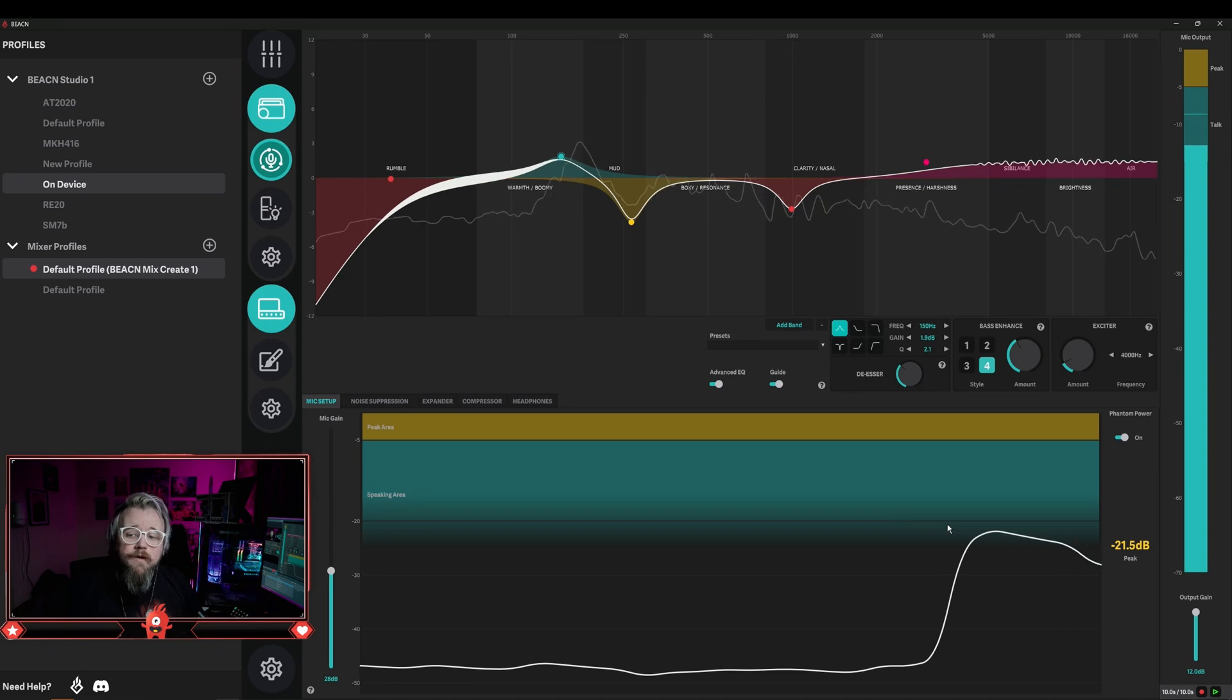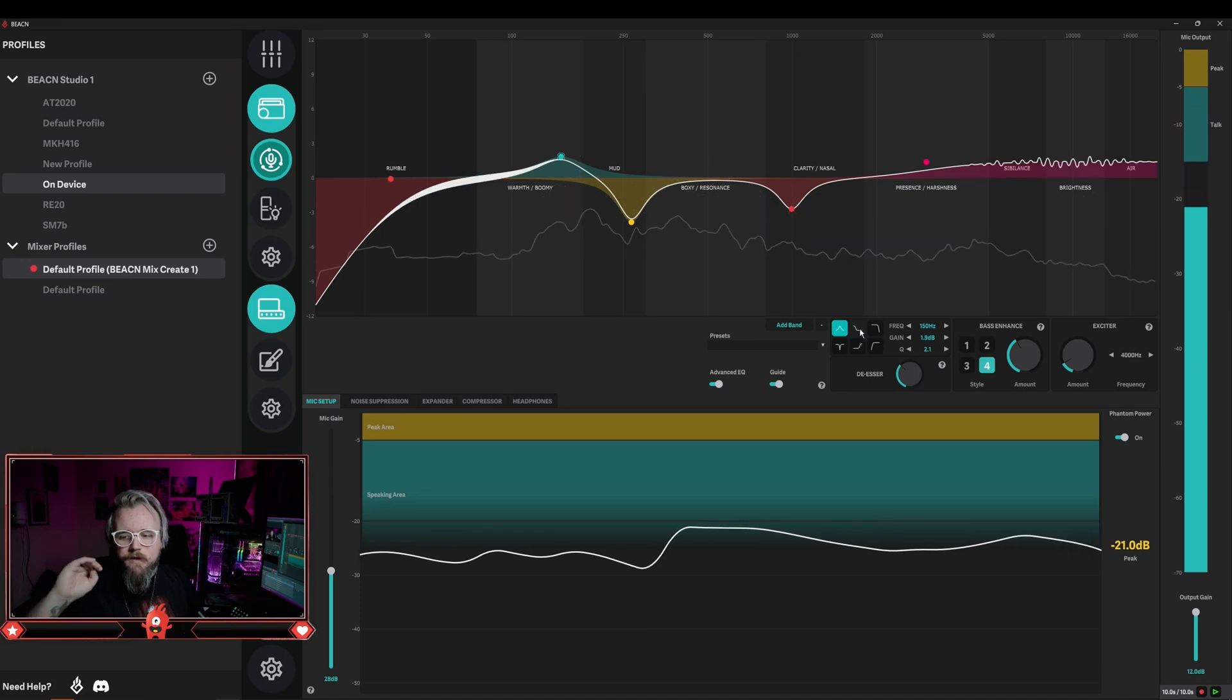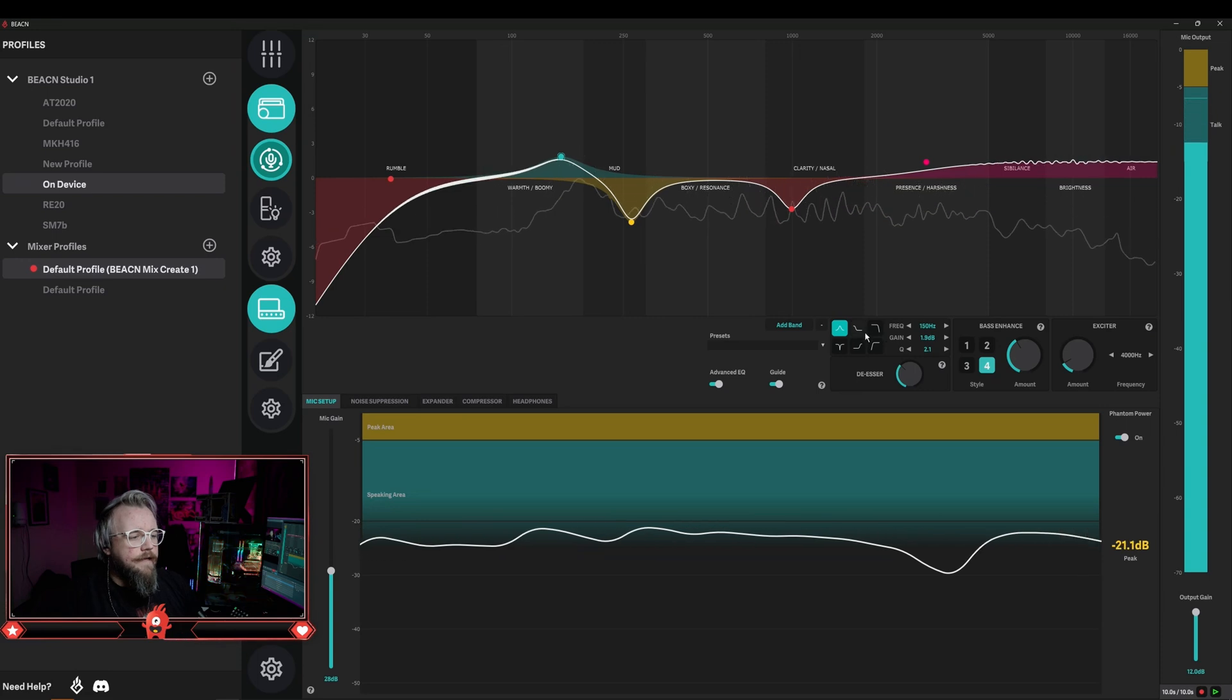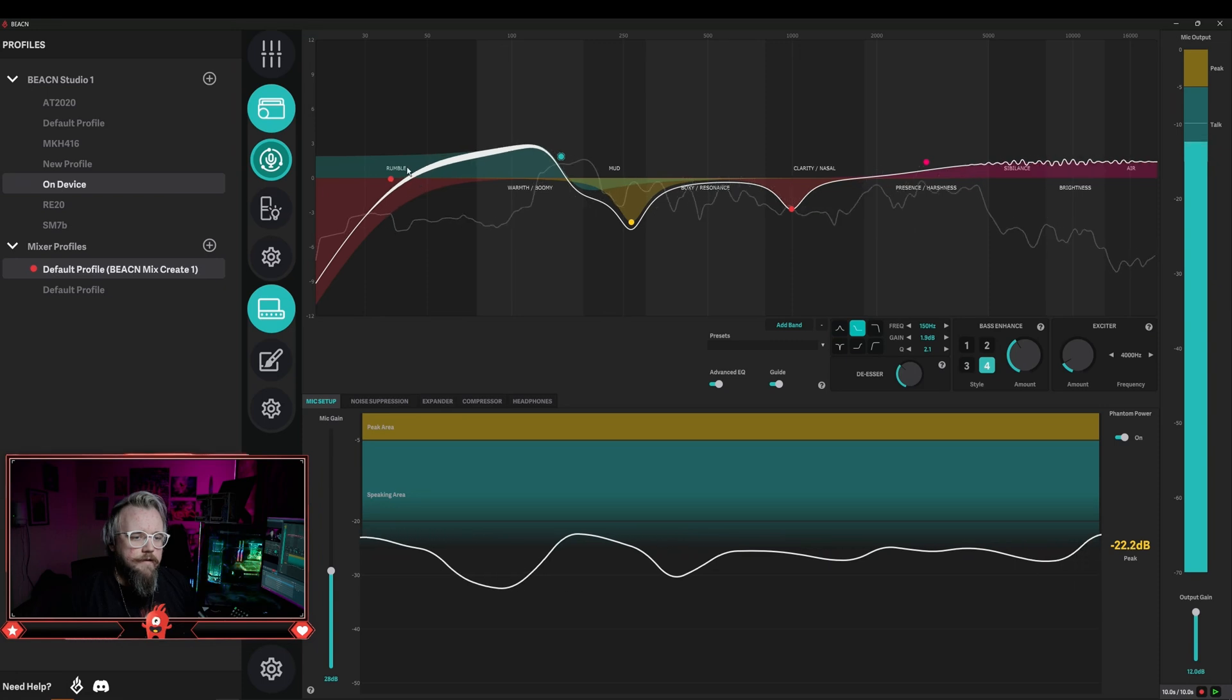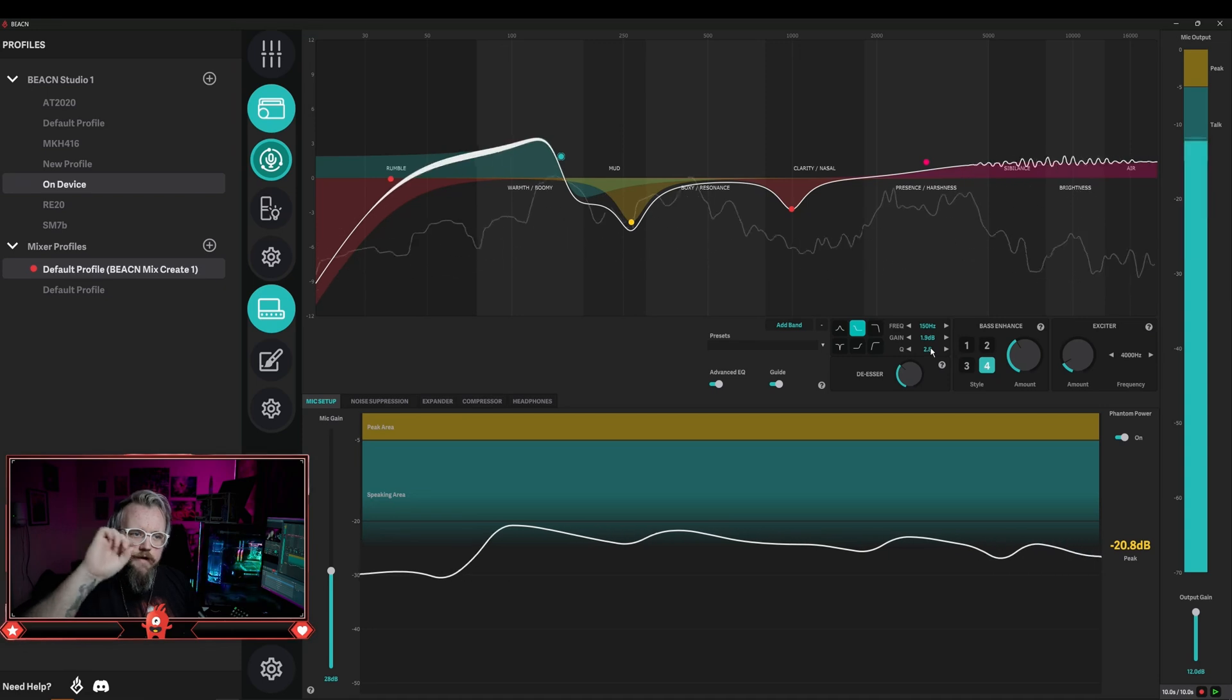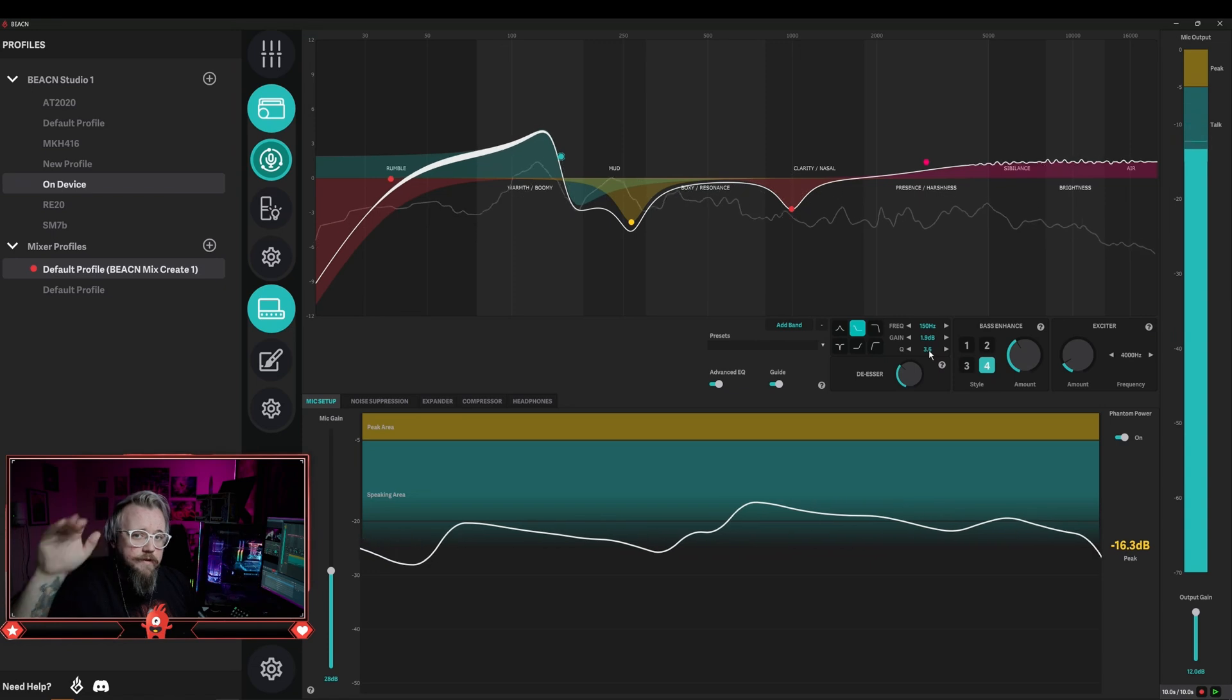The next band type is the low shelf. What a low shelf does is it creates a slope to favor lower frequencies at a certain point. I have this one set at 150 hertz, and if I change the type to low shelf, you'll notice it creates this shelf on the low end boosting those frequencies. As you adjust the Q, it changes the bump and where it starts to slope down. The higher the Q value, the bigger that bump is going to be.